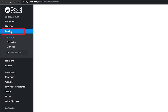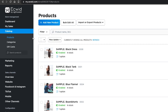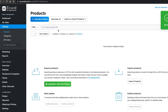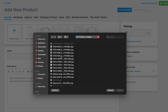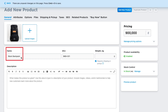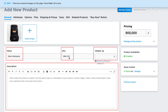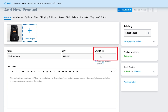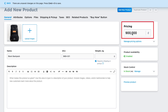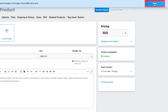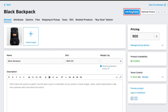Go to Catalog under Store Management. Select and delete all of the sample products. Then click Add New Product. Upload your product images, input the product name, description, and the SKU number. Product weight is optional since we won't actually ship any product. Input the product price and enable the product availability. Click Save when you are finished. Repeat Add New Product until you have added all of your products.